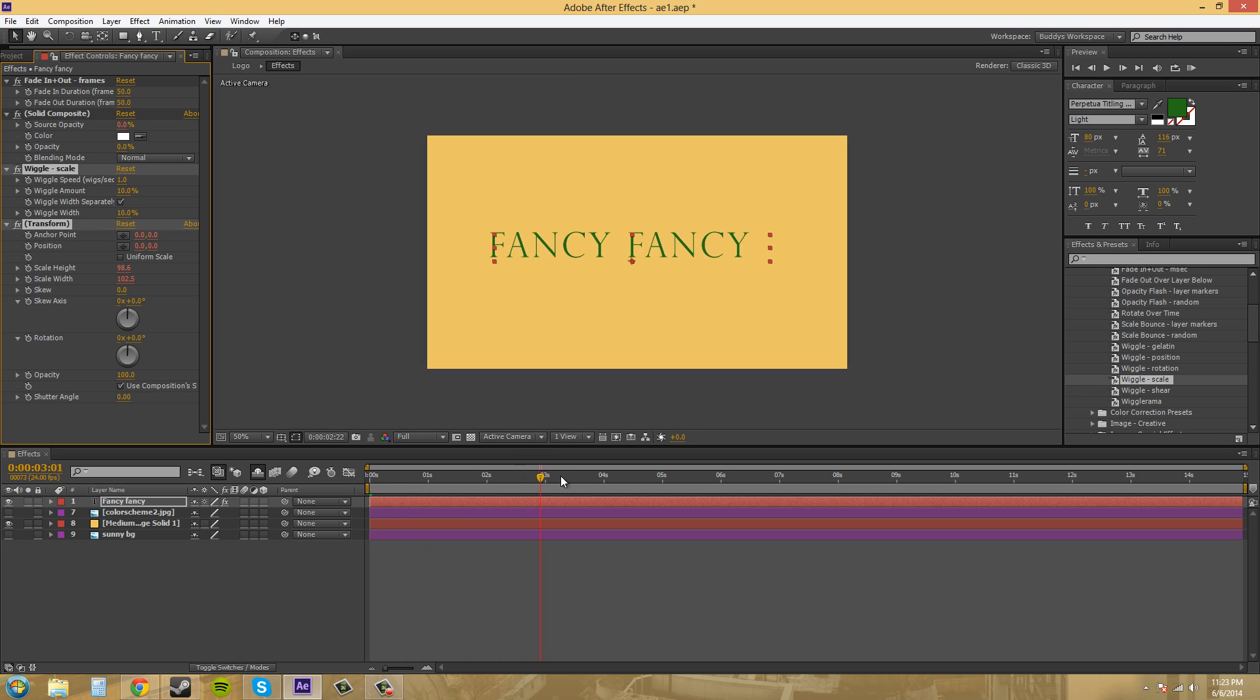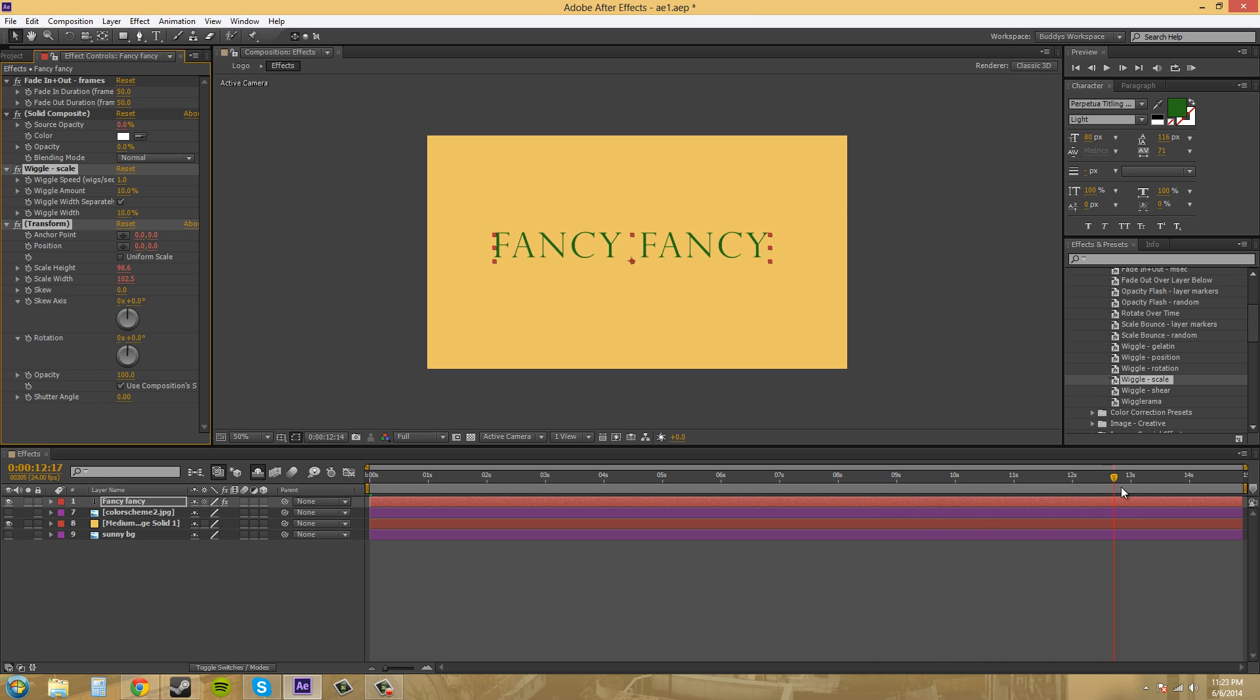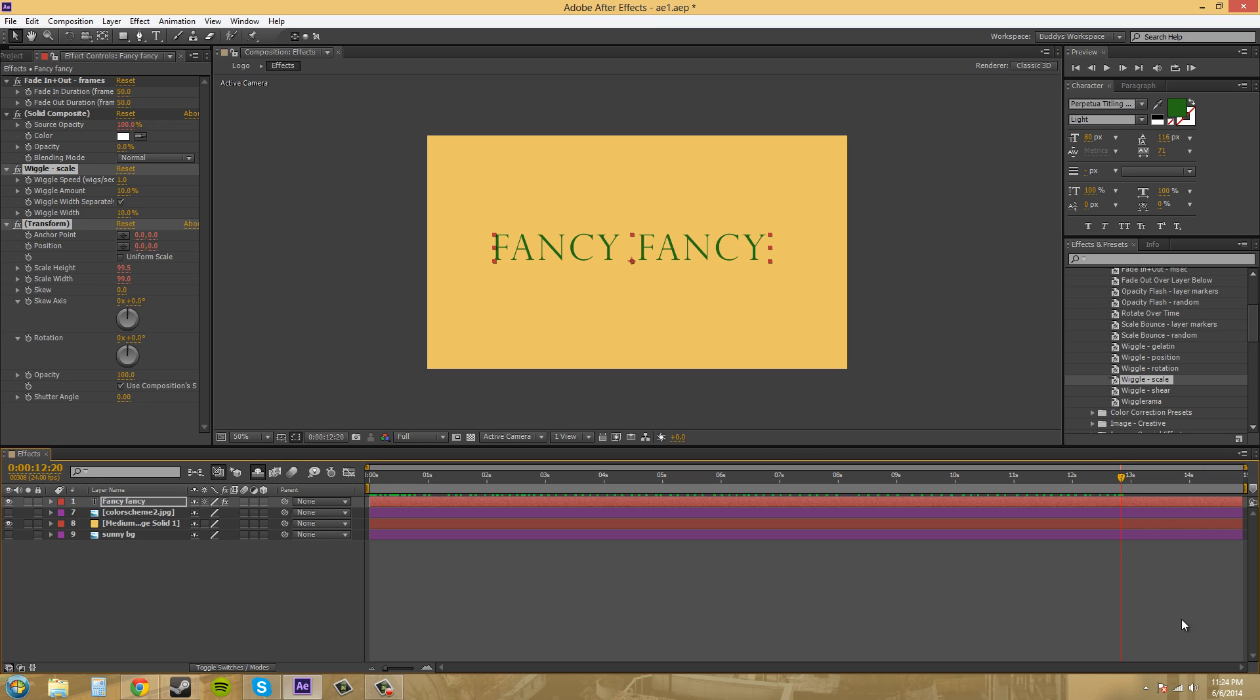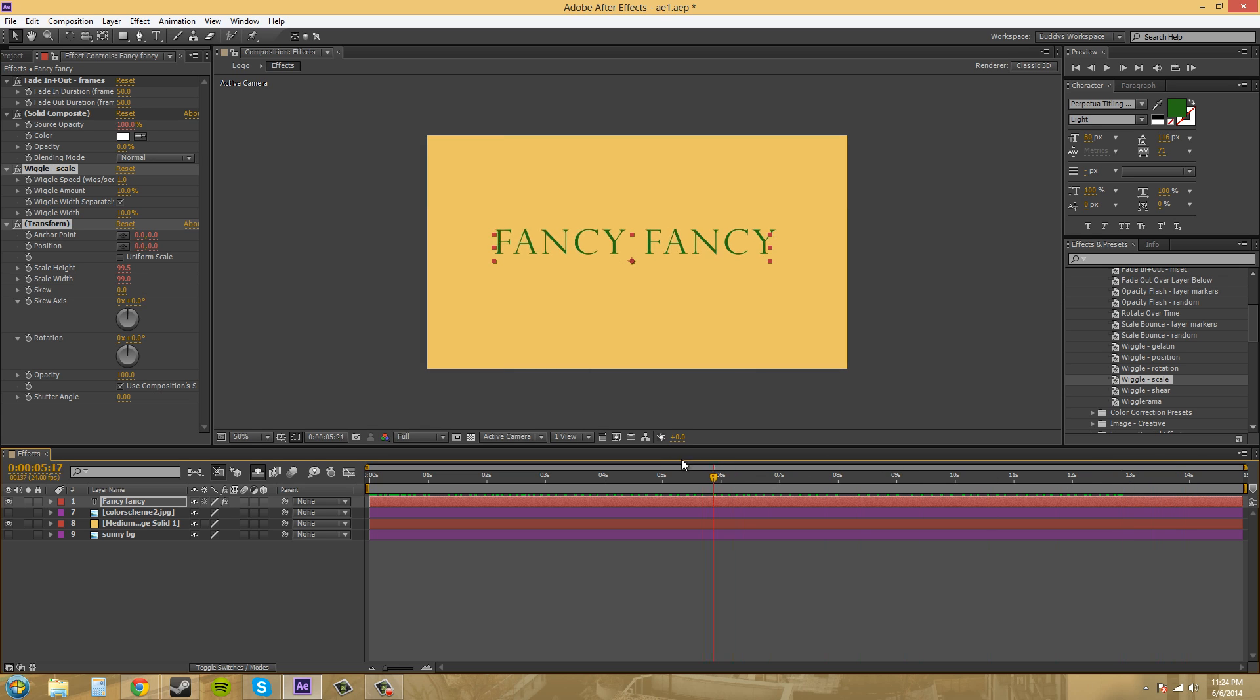And you can see that it's doing a scale kind of wiggle. And it's scaling from the anchor point. It's also got a transform going on here. And it's scaling the width and the height separately. Let's see if it actually is separate. Yep.